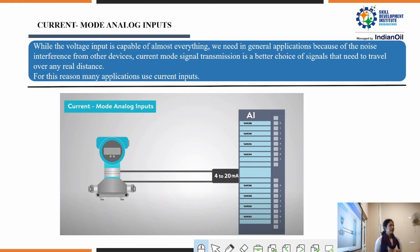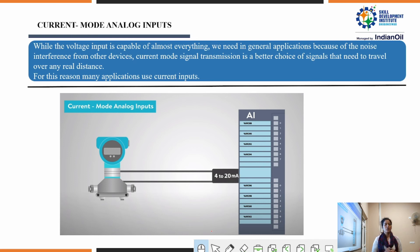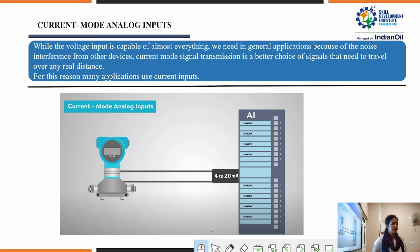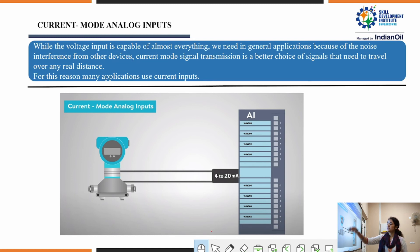In current mode, the industry is nowadays using current mode analog inputs because in current mode there is no noise or humidity interference occurring inside the signal. While voltage input is capable of almost everything, before — because of noise interference from other devices — current mode signal transmission is a better choice for signals that need to travel over any real distance. For this reason, we are now taking applications in the form of current inputs. This smart transmitter gives a current signal of 4 to 20 milliamps which is fed to a controller.